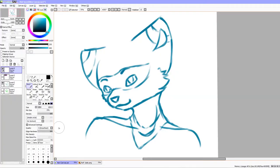Hello everybody, welcome back. Today, as the title suggests, I'm going to be doing a basic tutorial on hair.